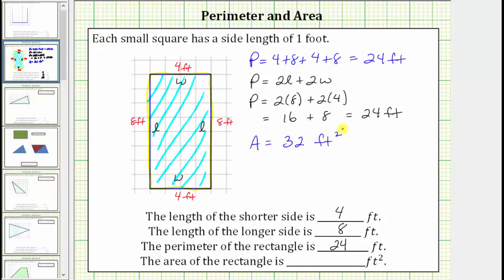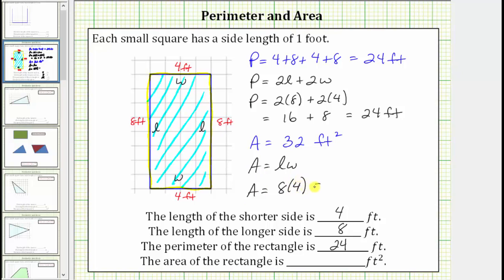There's also a formula we can use to determine the area of a rectangle. Using the variables L for length and W for width, the area of a rectangle is equal to length times width. In our case, the area is equal to eight feet times four feet, which does equal 32 square feet. I hope you found this helpful.